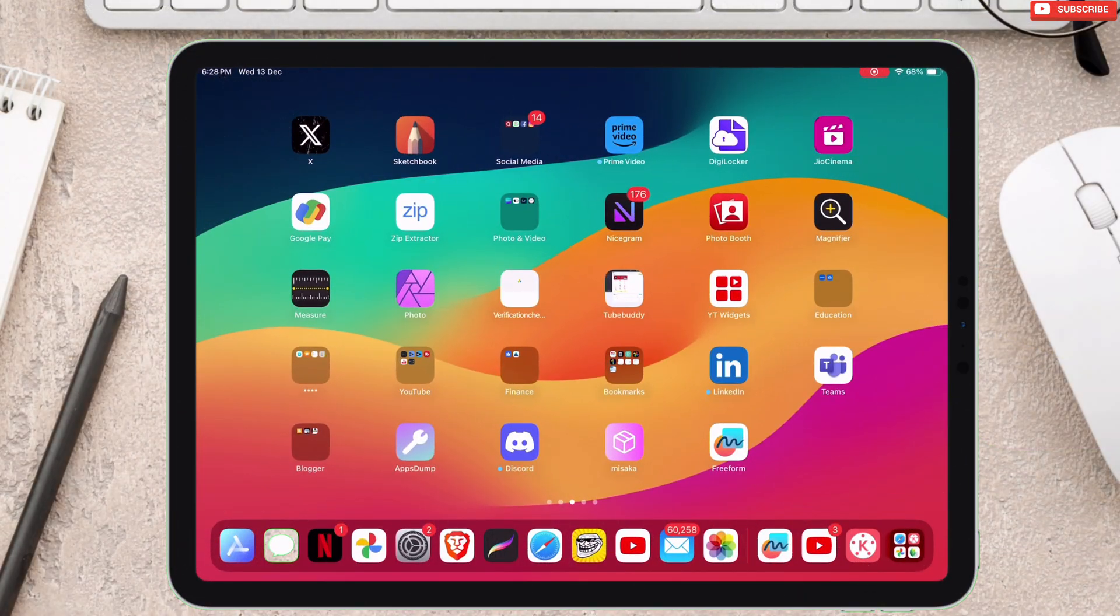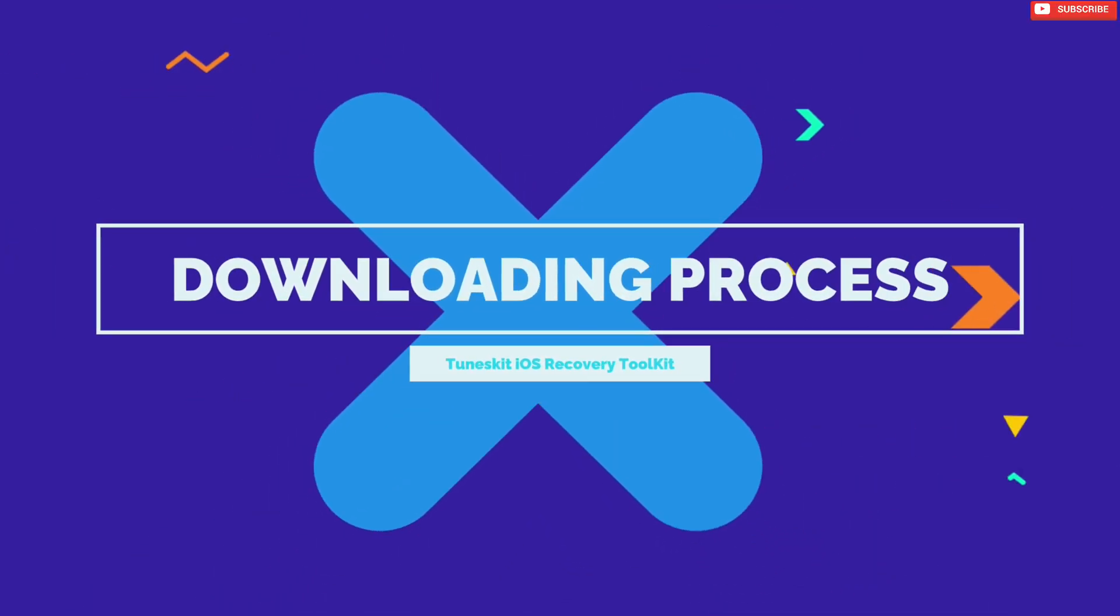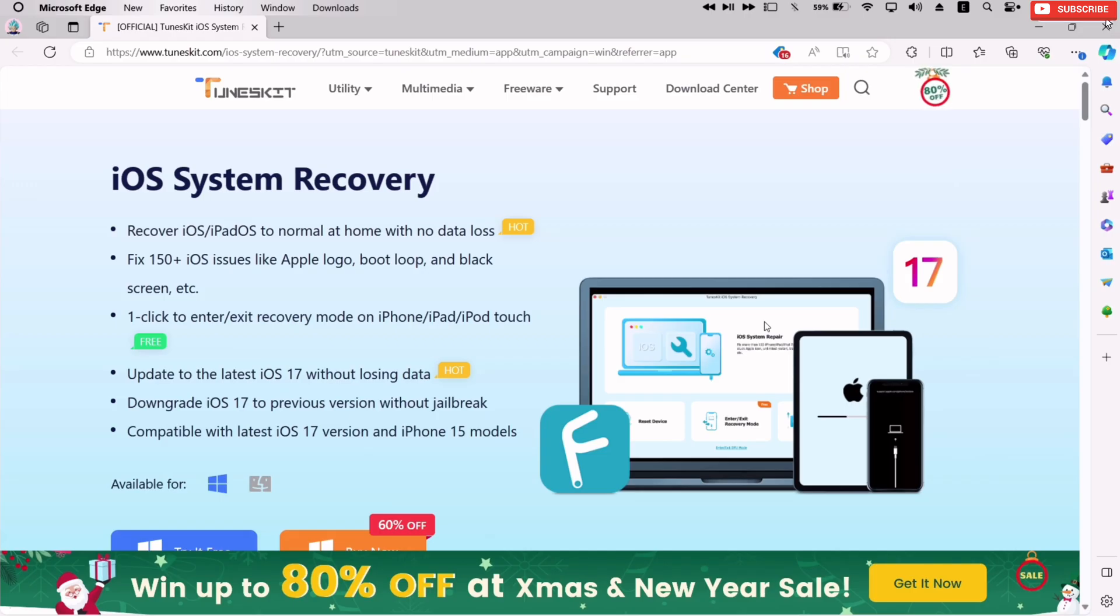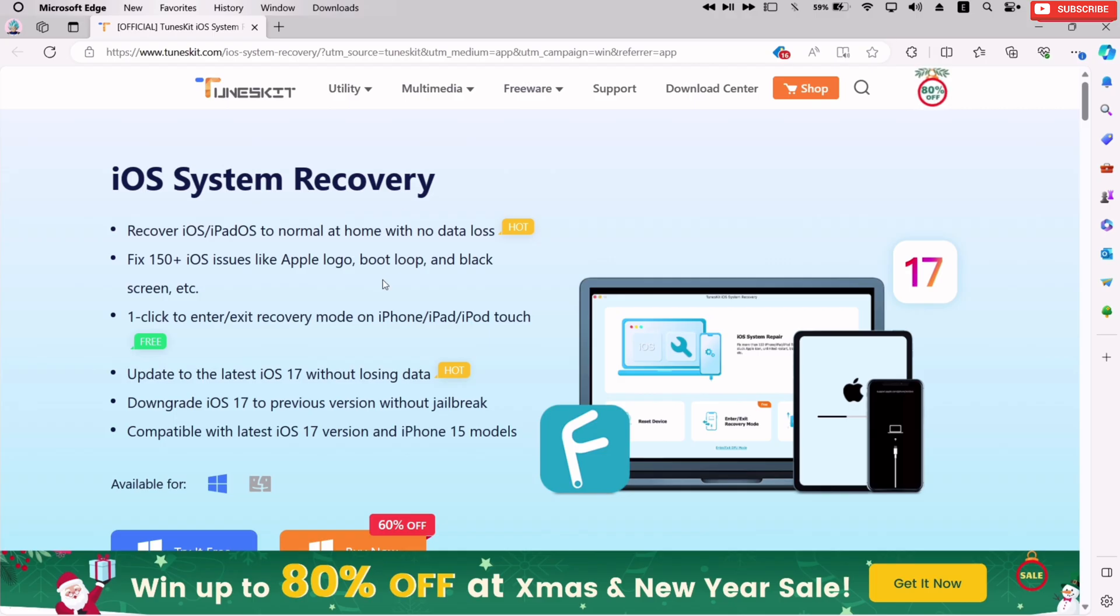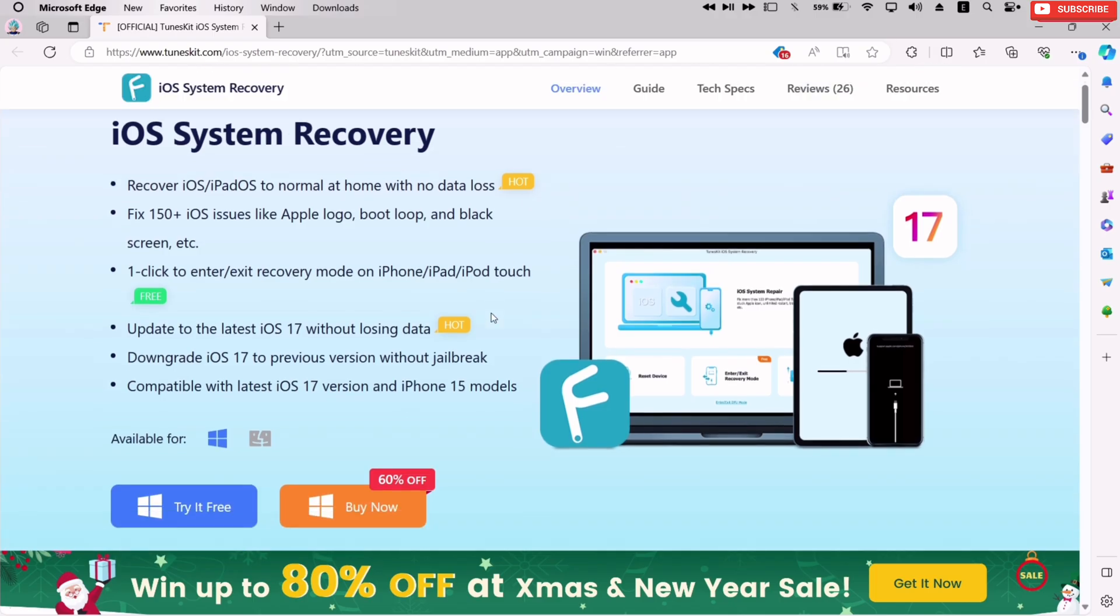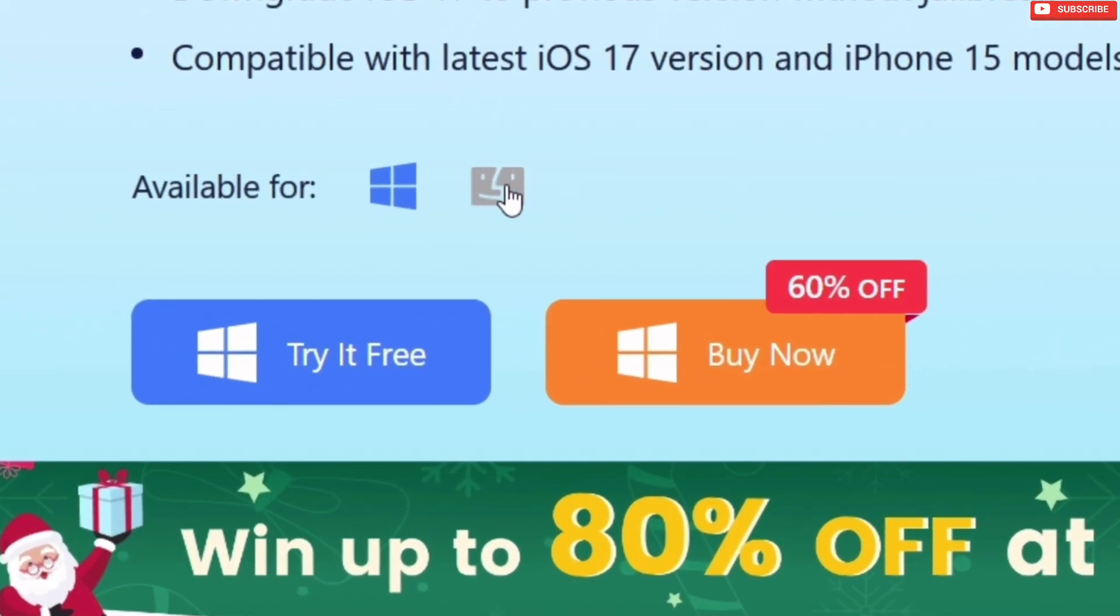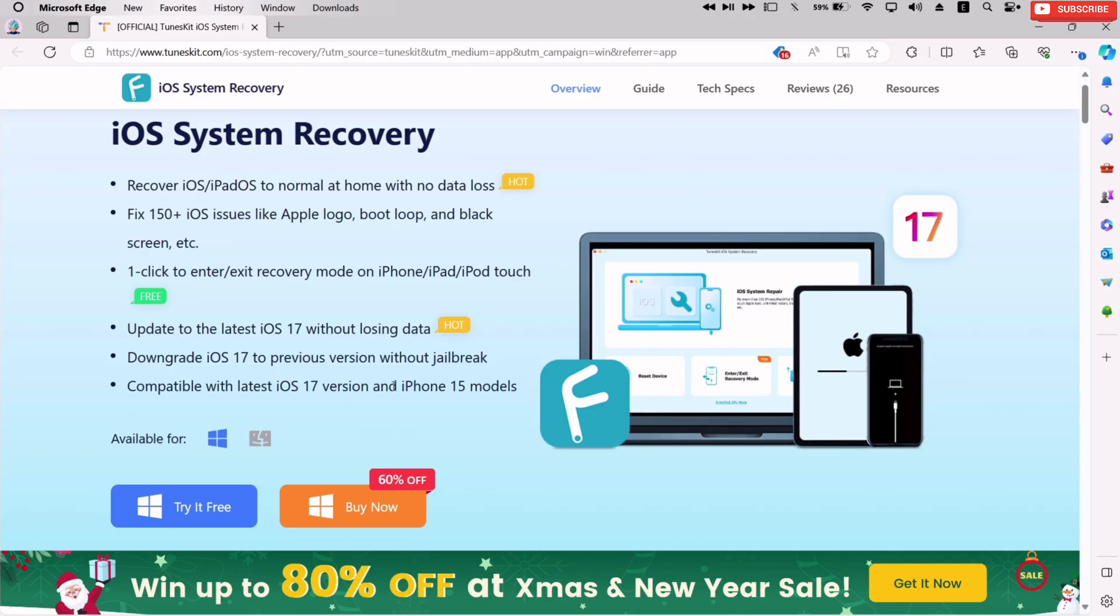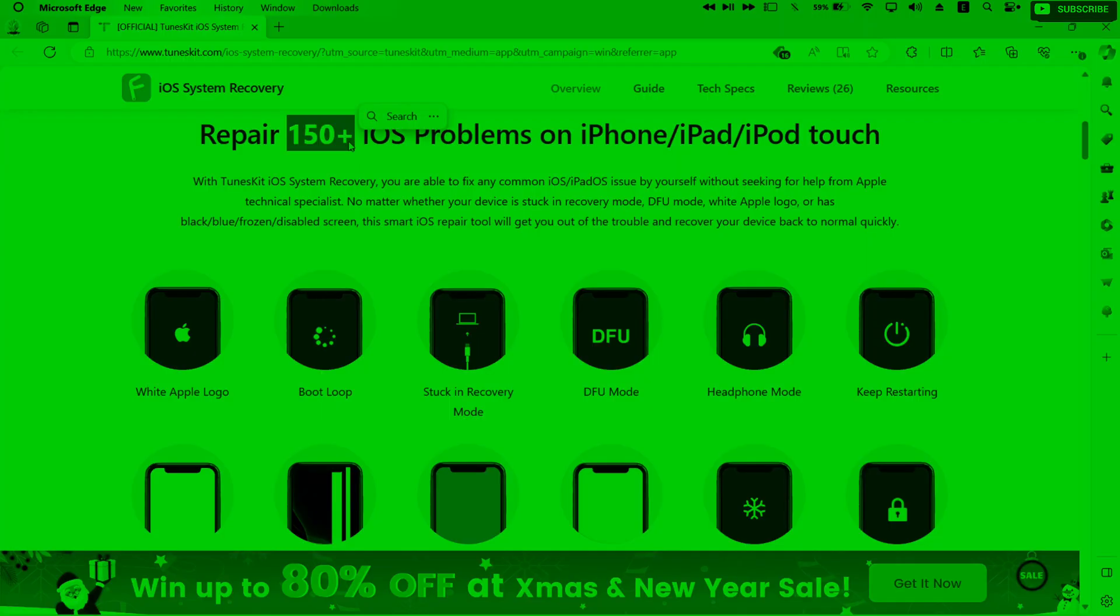Now let's cover how and from where you can install this TunesKit iOS recovery tool. This is the website, I will provide the link in description, along with additional links to exciting Christmas and New Year ongoing offers and how to claim them. This is available for both Windows and Mac computer.